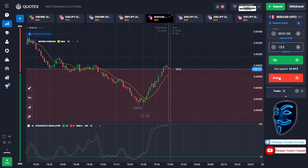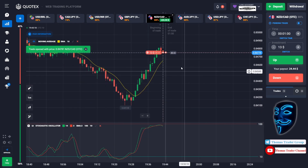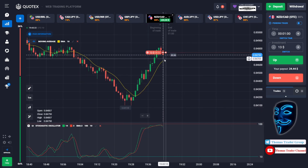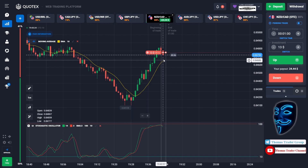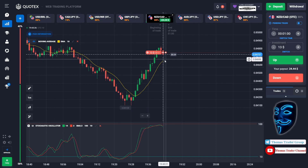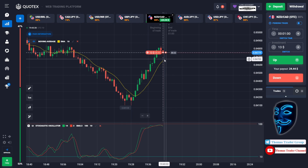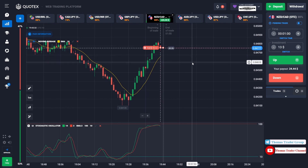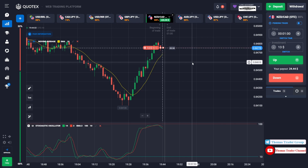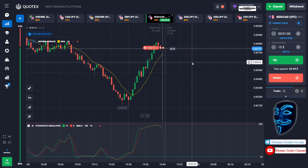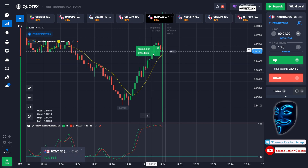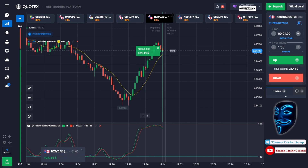Let's change our investment to thirteen dollars. Over here we can still open sell for one minute because the market will still make a rebound and a correction to the moving average line before continuing the bullish trend. We made a right prediction again — we made a profit of twenty-four dollars.